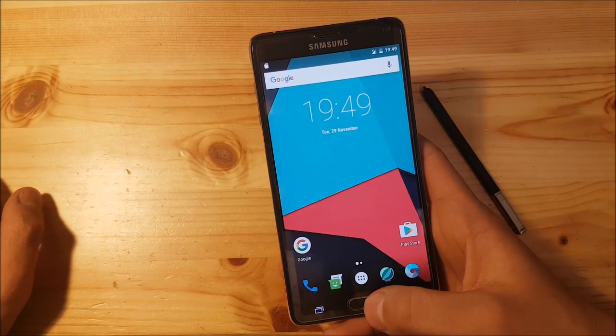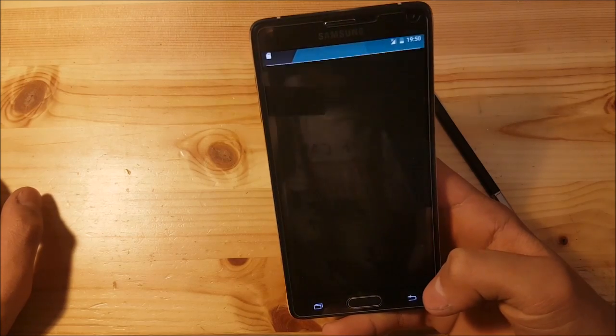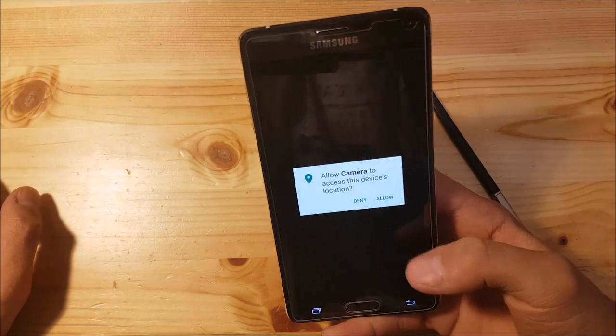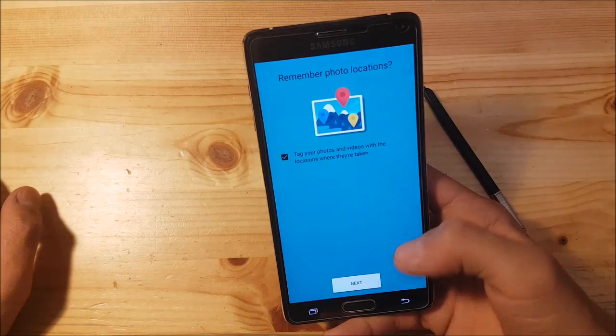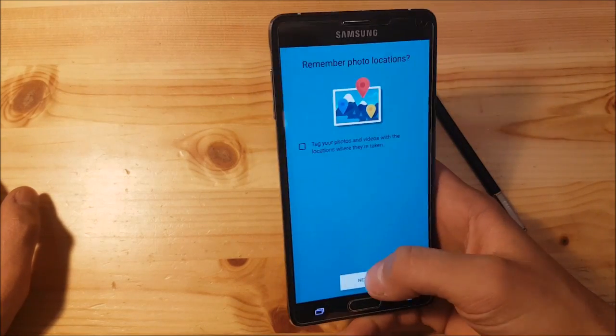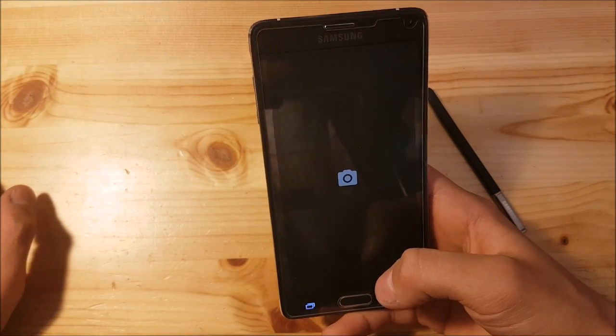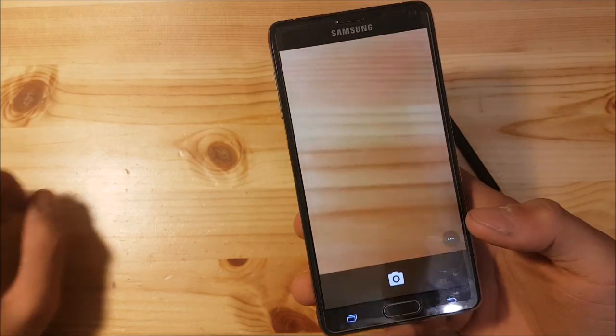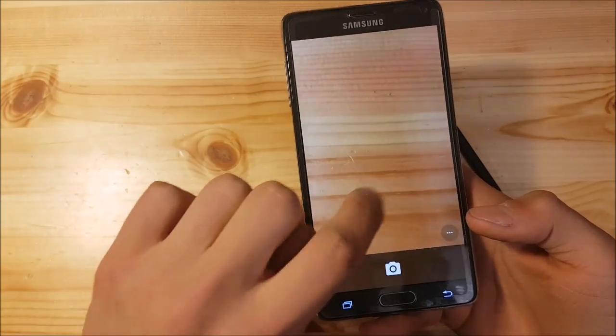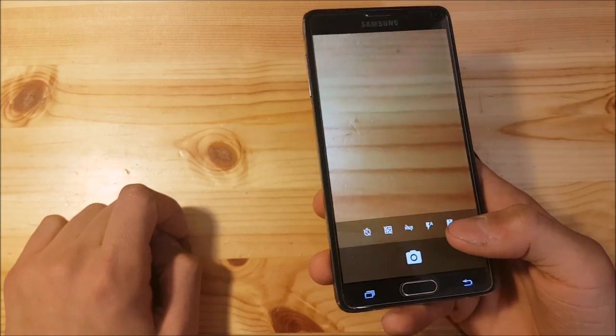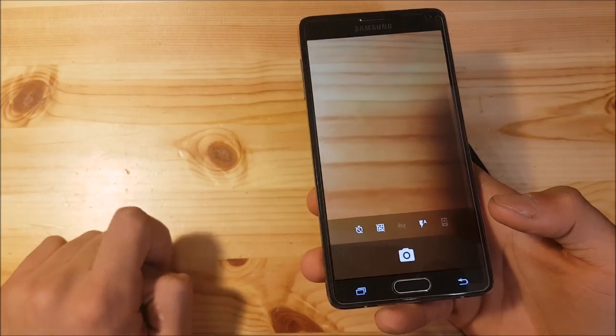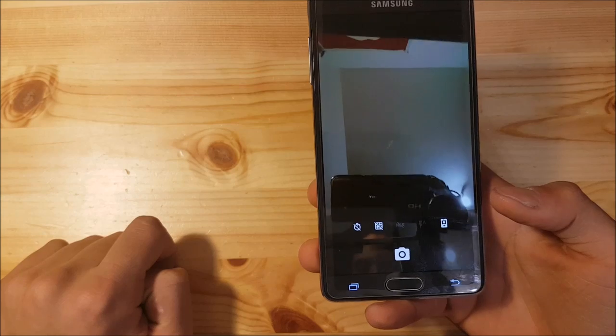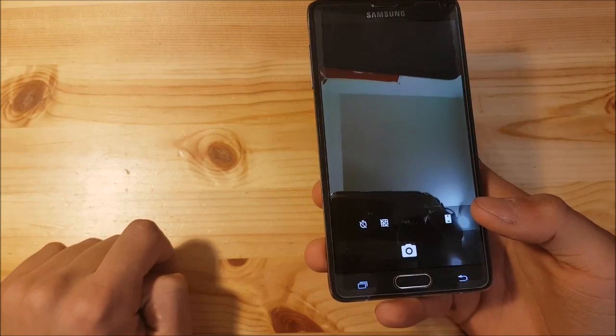As you can see, the SIM is working. The fingerprint scanner—I'm not quite sure if it's working. Let's check the camera. The camera is also working. Let's try the front camera. As you can see, it's also working.